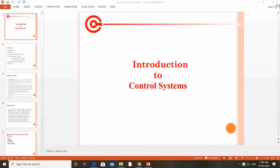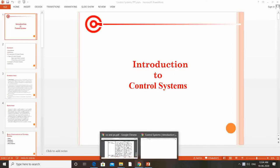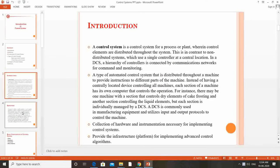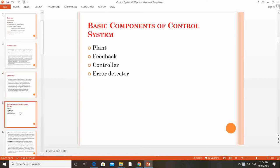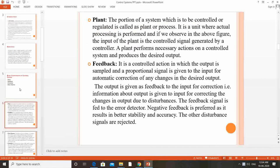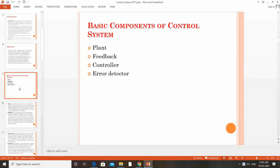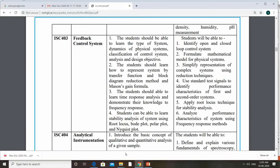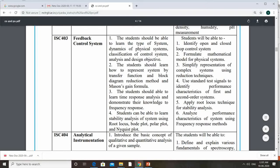This subject contains the important types of control systems, what are the important components of control systems, and what is the definition of the control system. But before discussing everything, in today's class we are discussing about the simple introduction of the control system. As per the curriculum, the subject control system has course objectives.